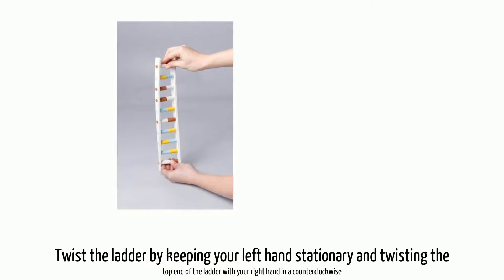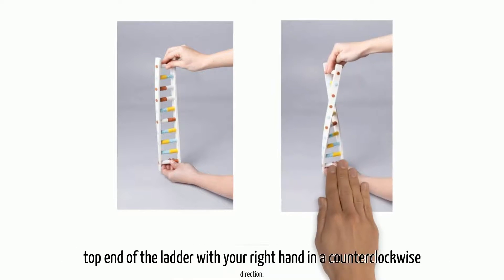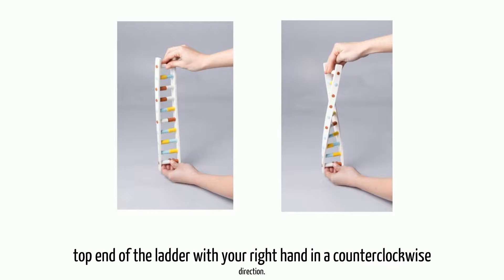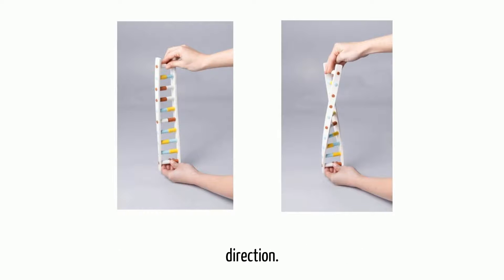Twist the ladder by keeping your left hand stationary and twisting the top end of the ladder with your right hand in a counterclockwise direction.